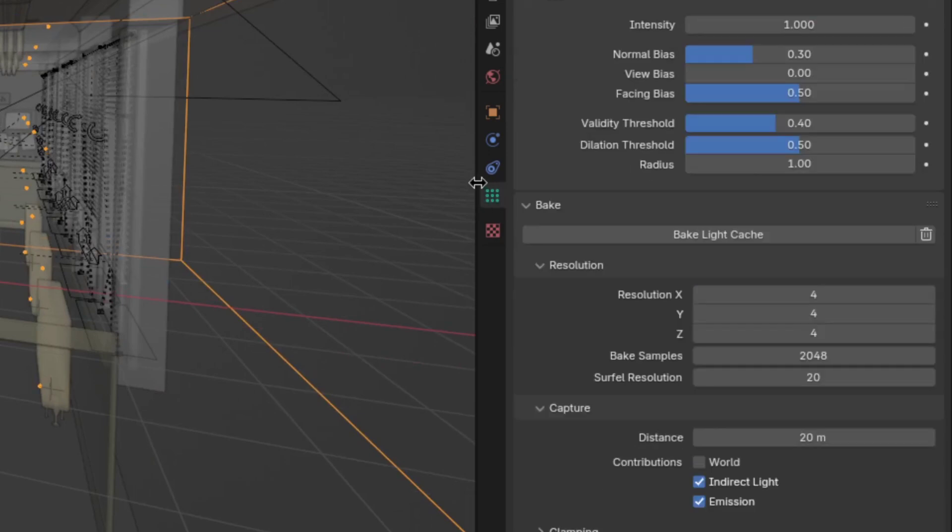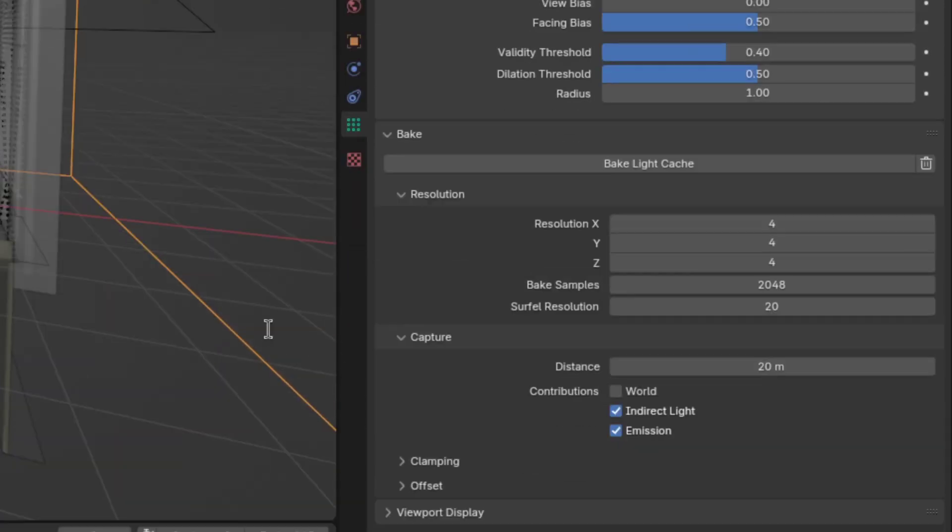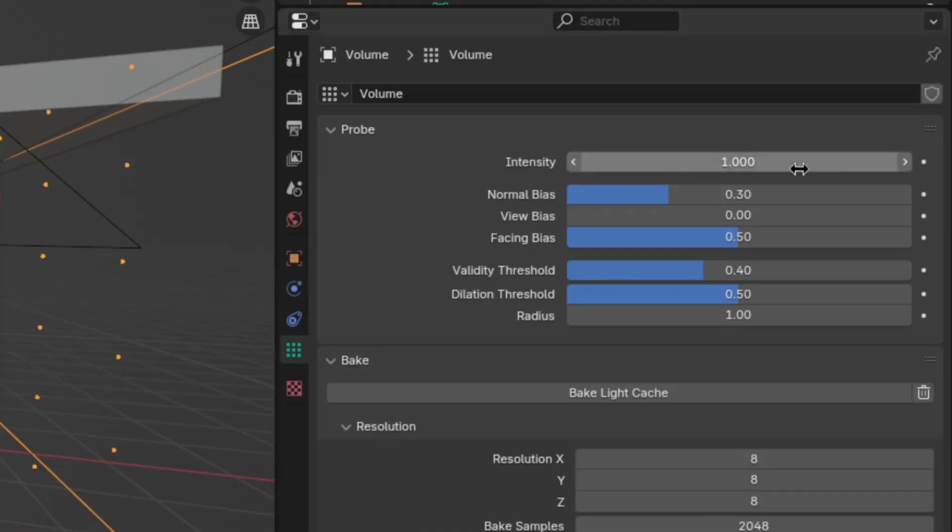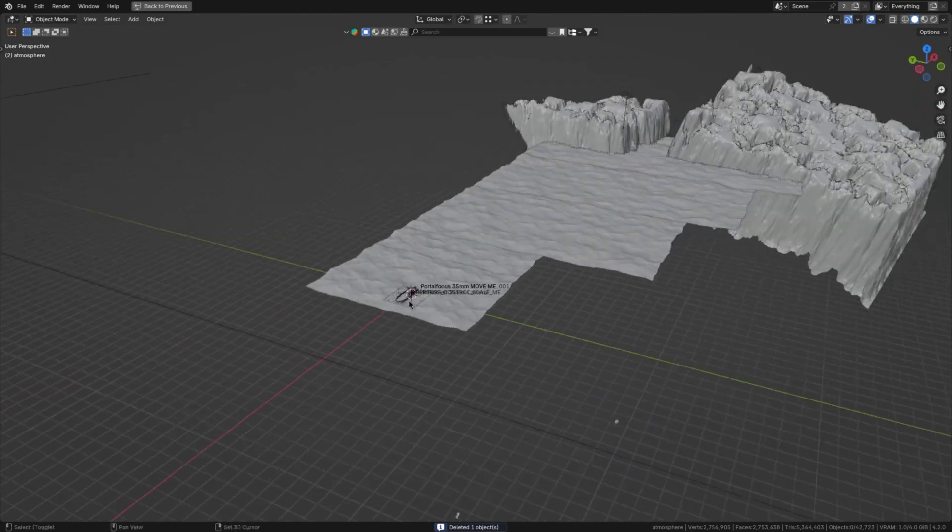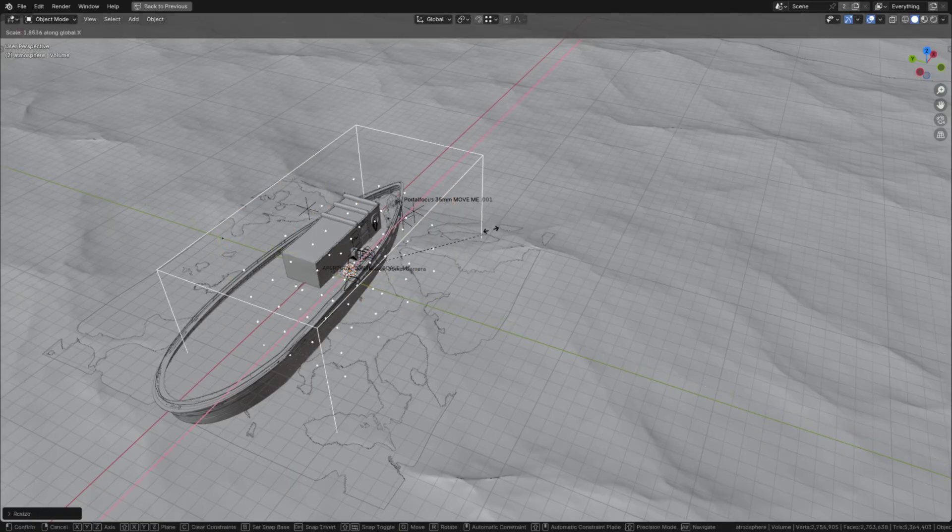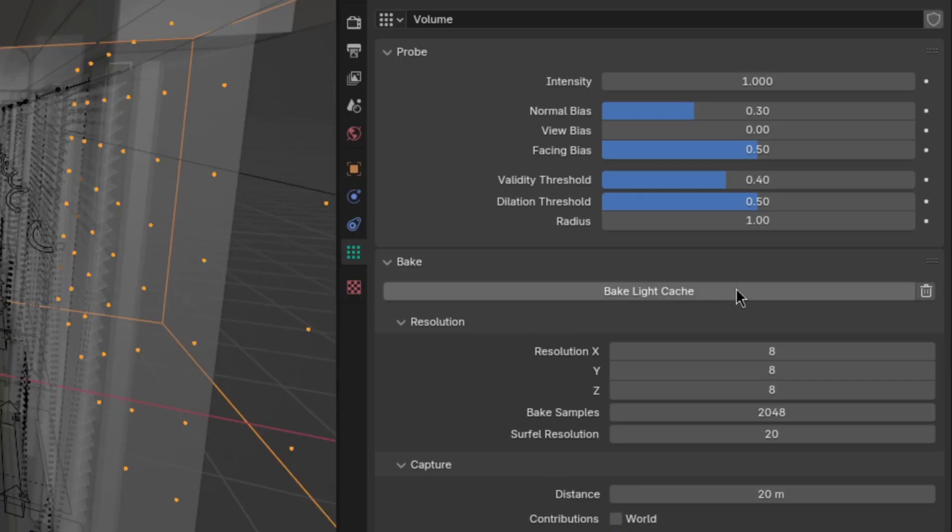Then in the irradiance volume settings, you can tweak all sorts of things, but the most important is the resolution, although sometimes the intensity may also have to be tweaked to get closer to the Cycles look. If you're covering a larger area, you can also use multiple irradiance volumes with varying resolutions. Just don't forget to bake every single one of them.